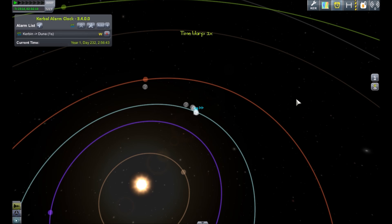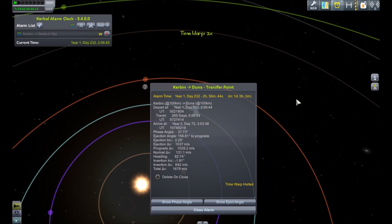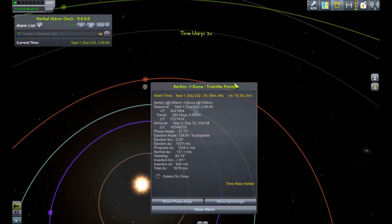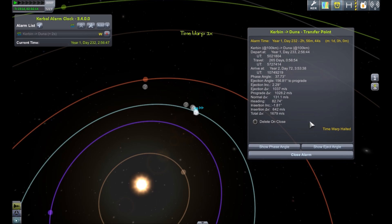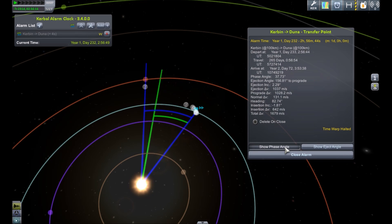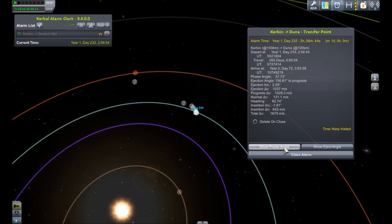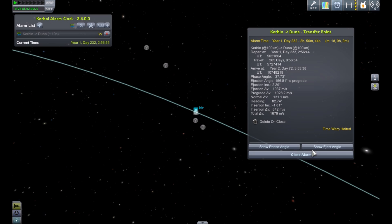So when we reach the alarm we'll see all the information to do with the burn, and we can once again click on the button to see that phase angle and we can see how close those are aligned. And if we zoom ourselves in on the ship...